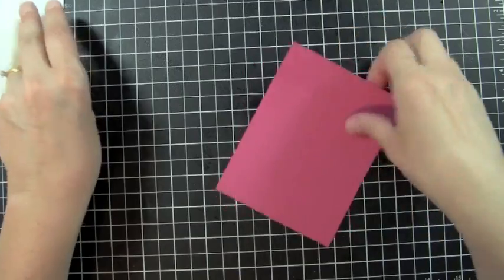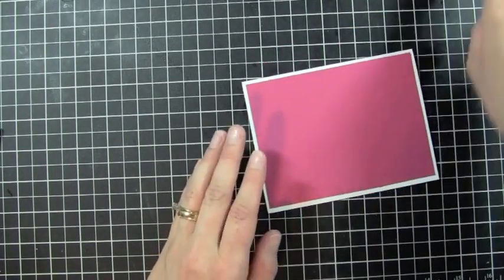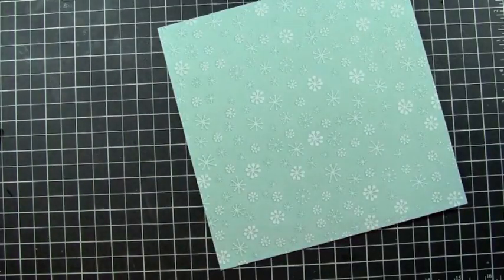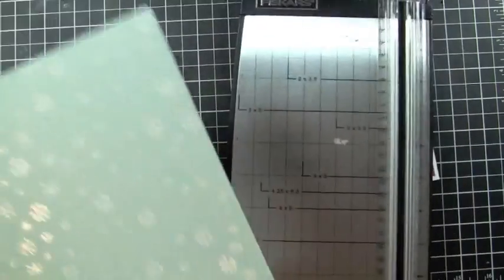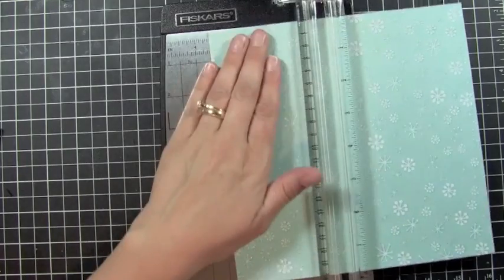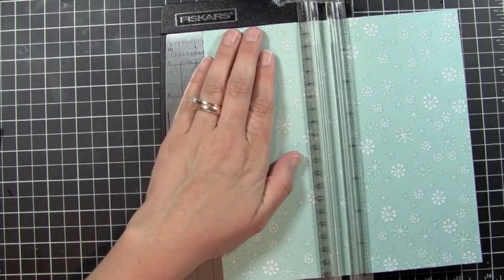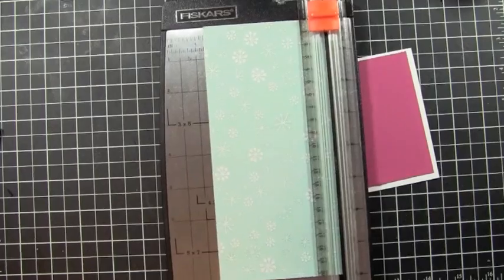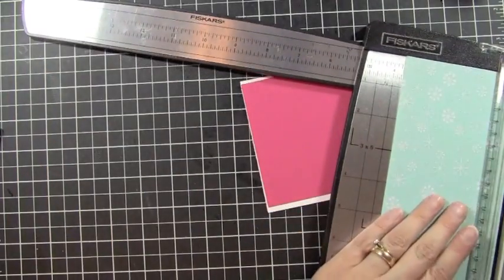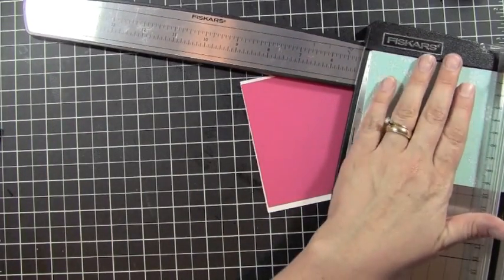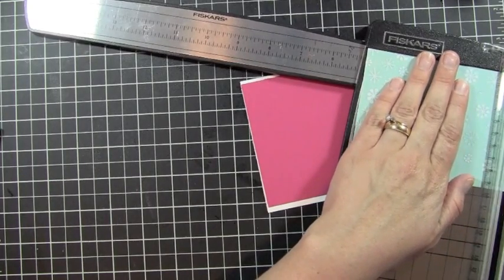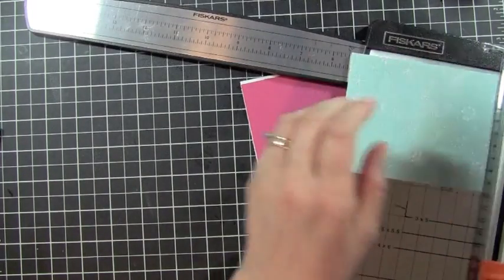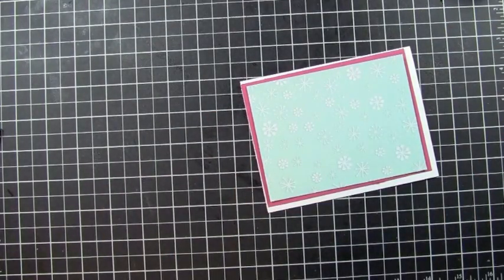So that'll be my mat layer. And now I'm going to go ahead and cut my pattern paper which has these cute little glittered snowflakes on them at three and three quarters, which is a quarter of an inch smaller than my mat size, by five inches. Okay, so that's my mat piece there.